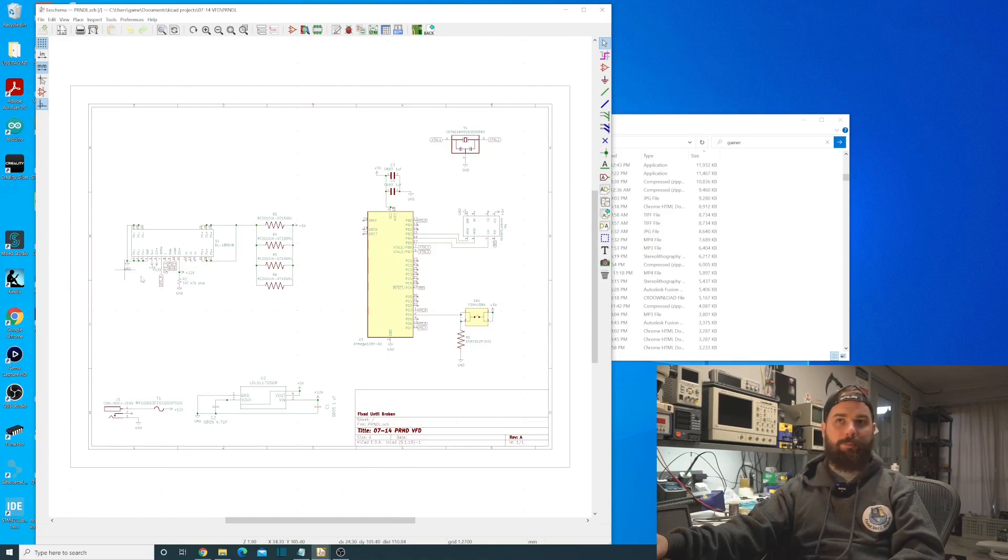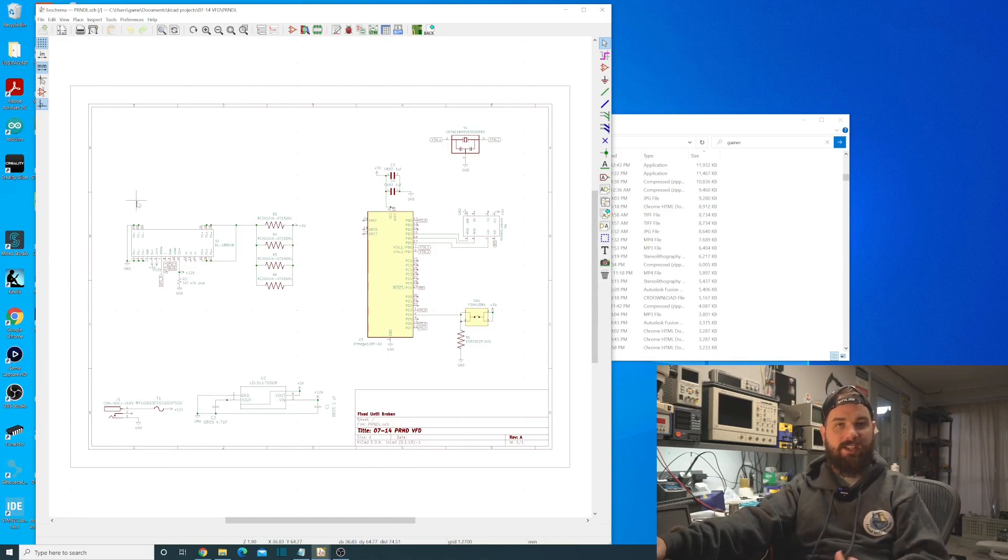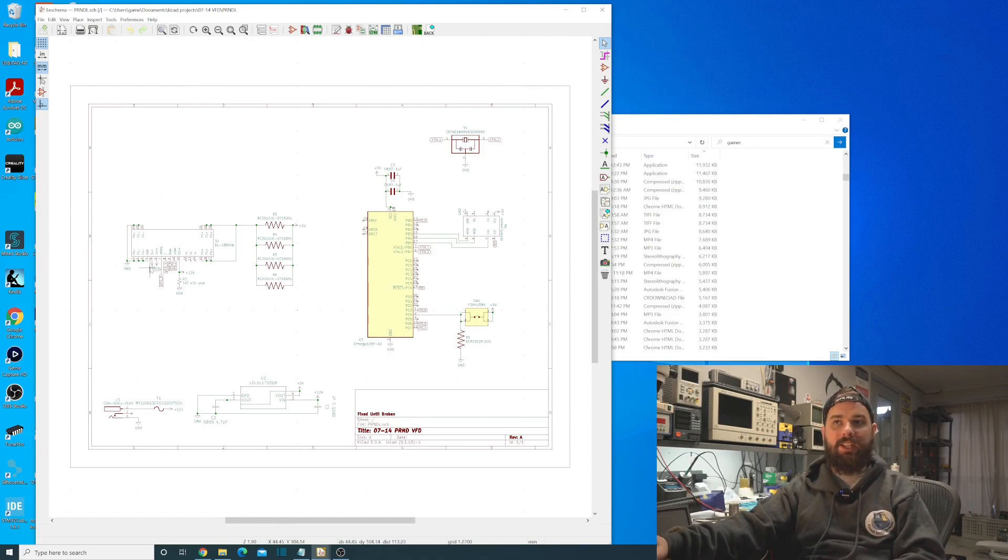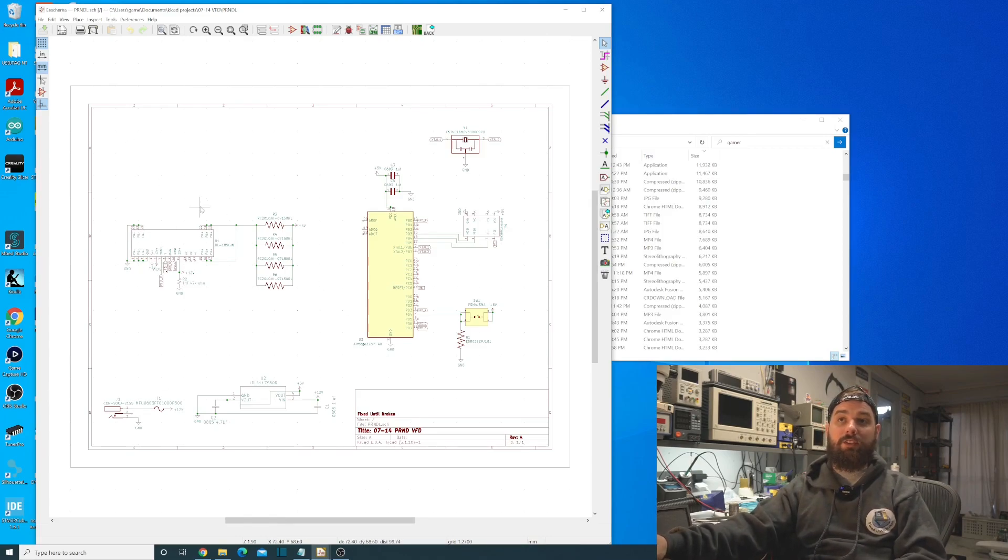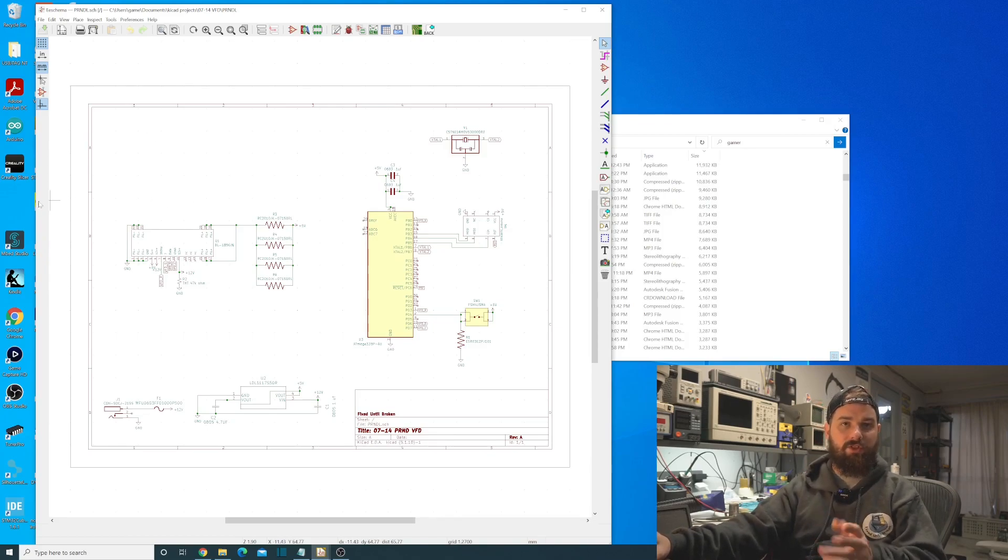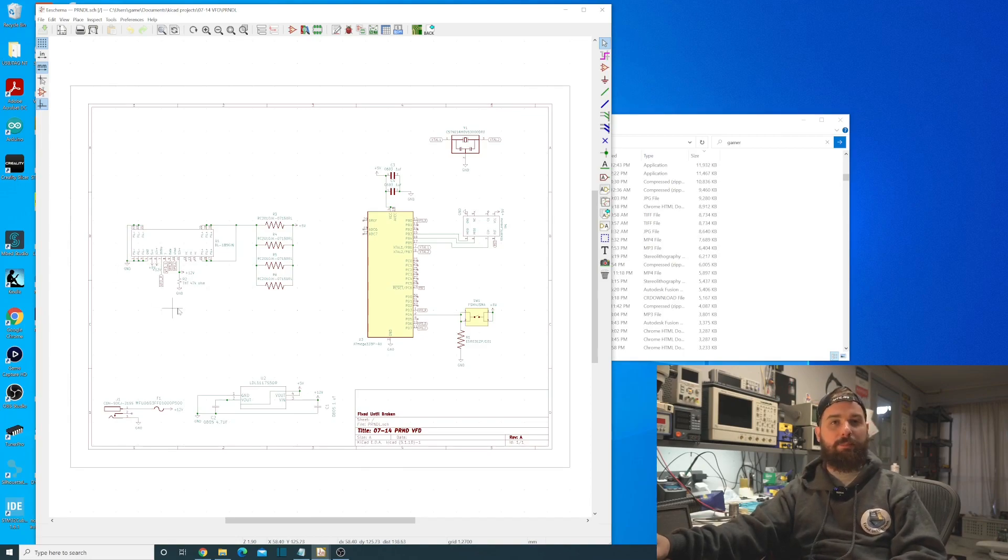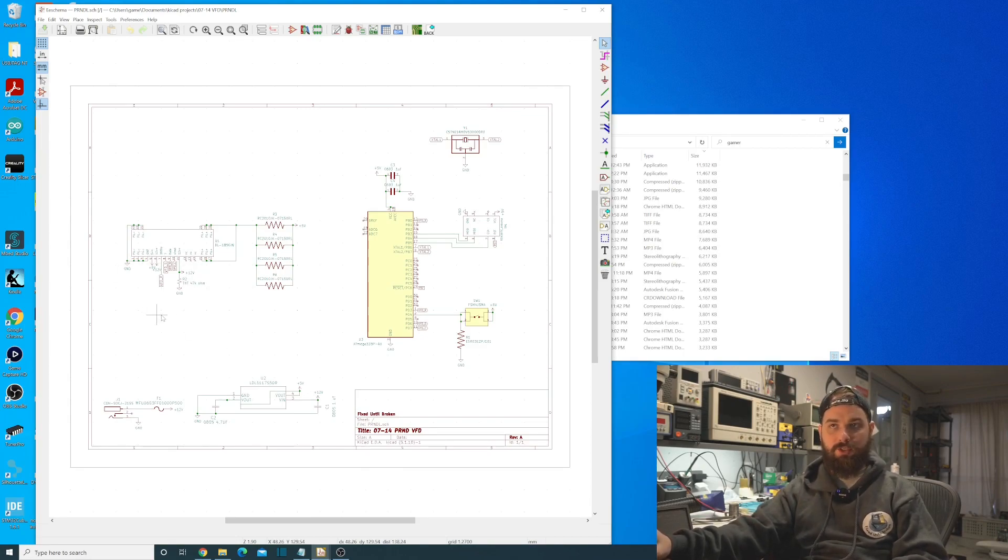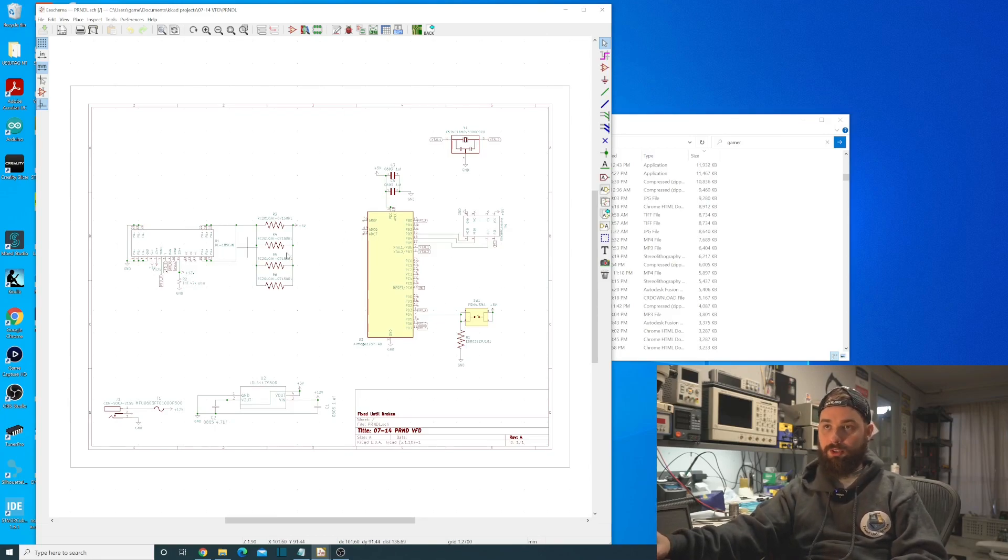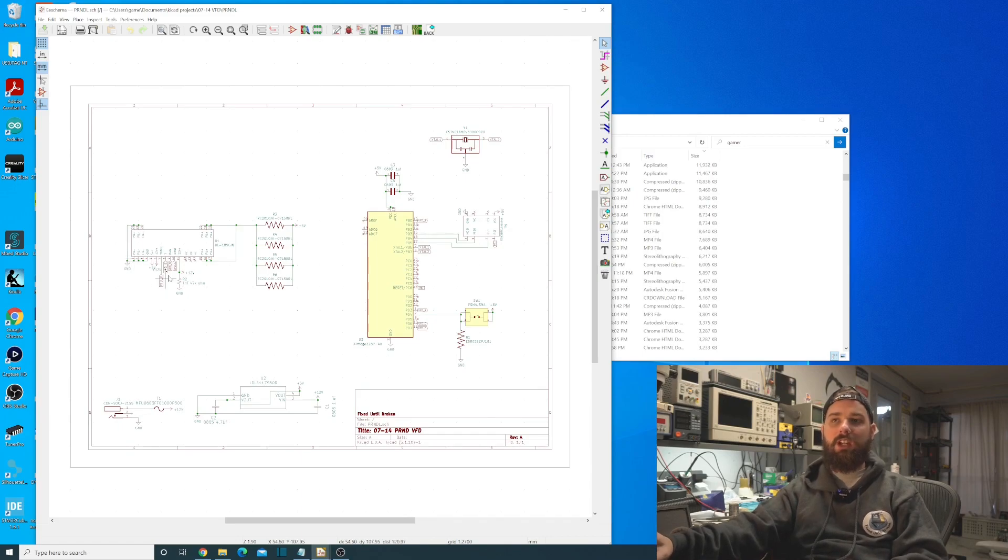So I made the footprint here for the VFD that'll be in the GitHub so that way you can download it and do whatever project you want with it. What we have this time is we don't have a driver IC like last time. This one has a built-in driver so all we have to do is just put the data into it and run with the microcontroller and those are really the only two things you have to have to make this work.